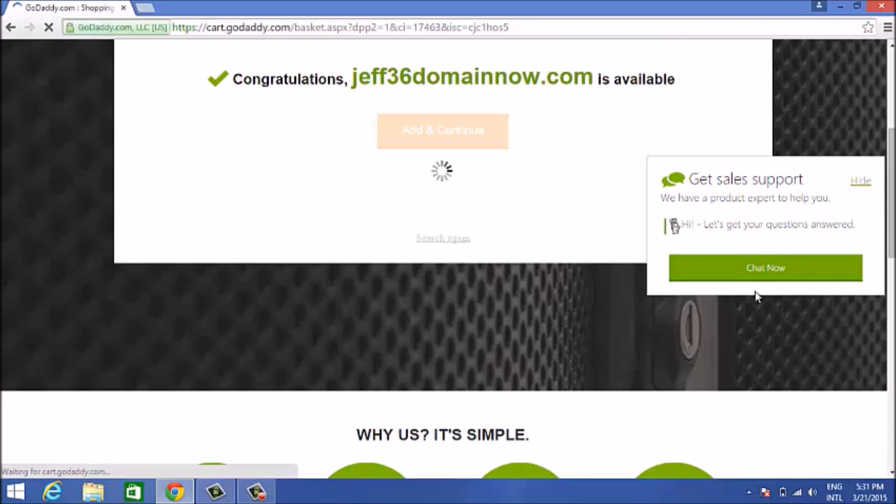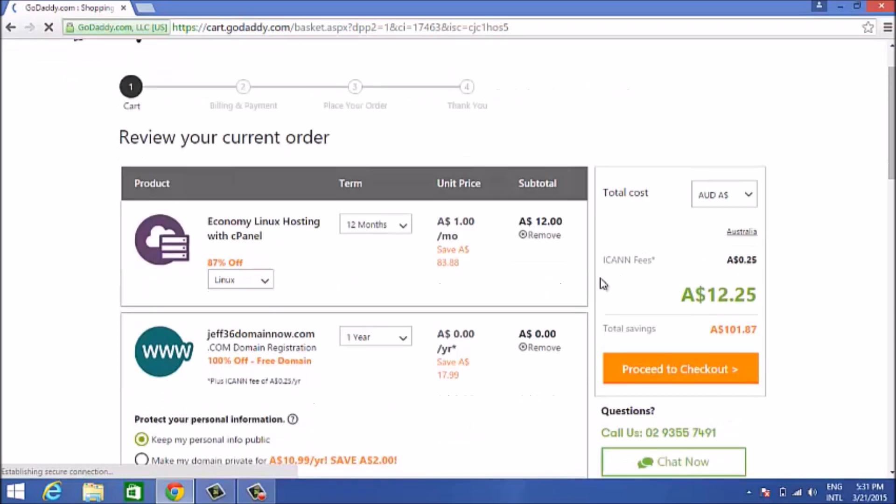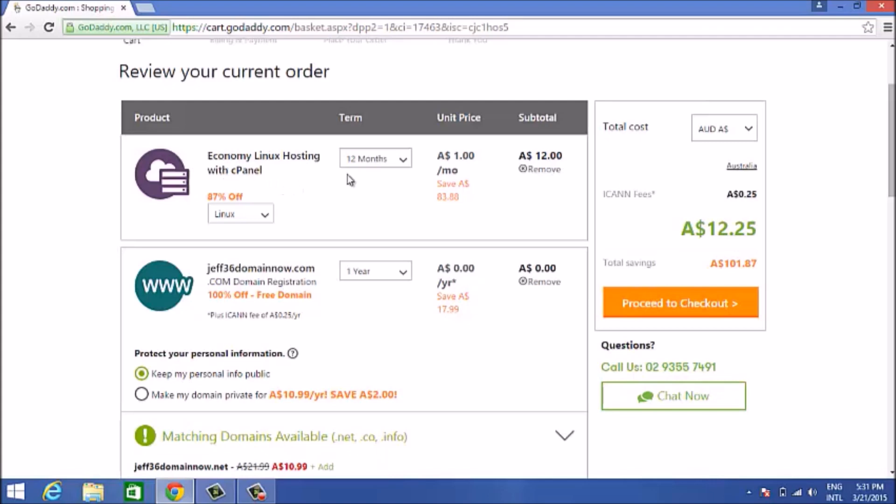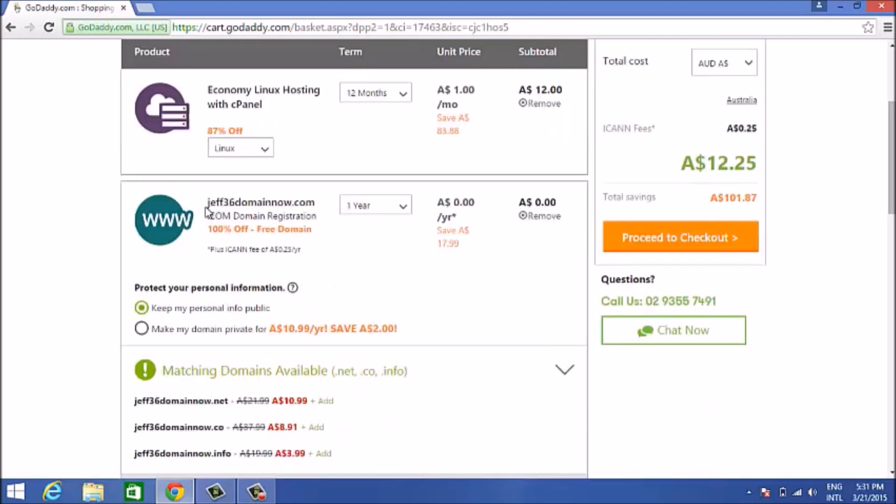You can very clearly see where it says 12 months, so that's 12 months at $1 and that's $12 for the whole year. That's a massive 87% off hosting that you're getting. If you go down below, you will see your domain name is totally free. They've charged you $0 for that. This is a deal of free domain and hosting for $1 a month.